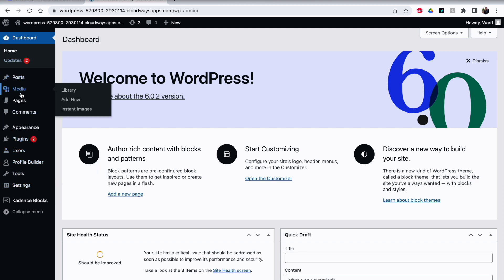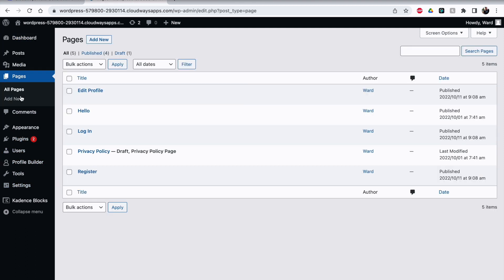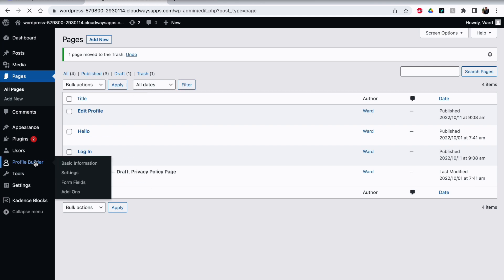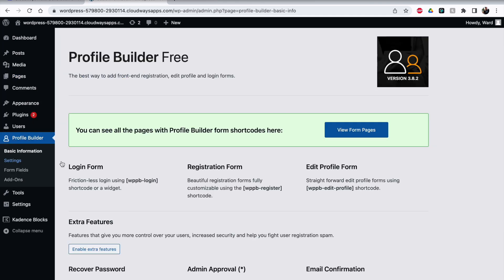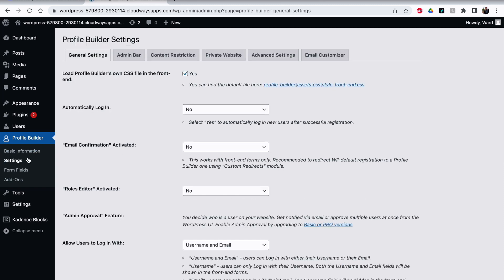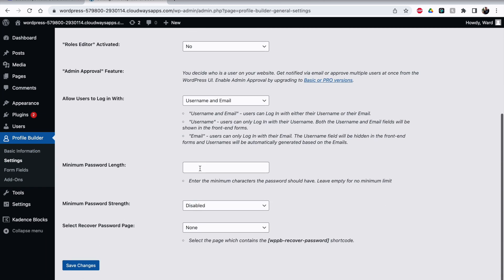If you don't want open registration — for example, I want to be able to check and control who is able to make an account — you can just remove the register page and then it will be gone from your website. Now if we go inside the settings...